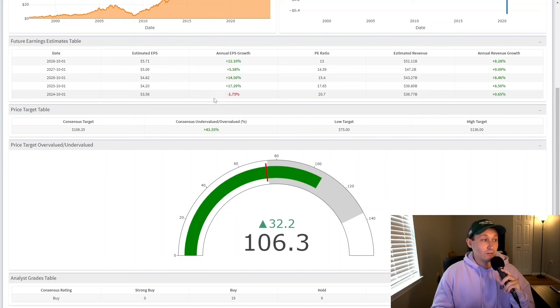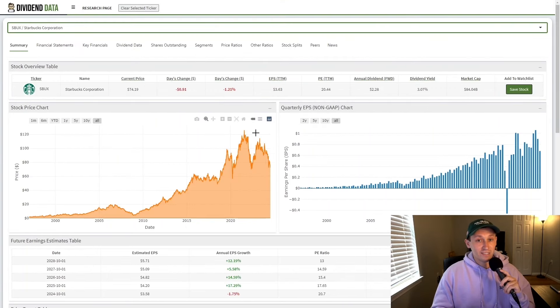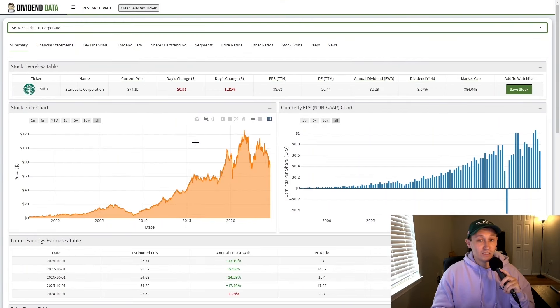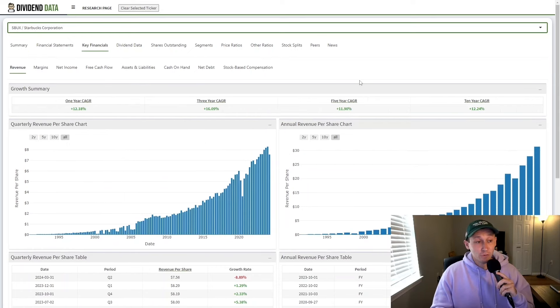And currently, analysts are projecting earnings per share to be down 1.75% in 2024. This is compared to fiscal 2023. Previously, Starbucks was priced as a company that would grow earnings in the double digits every single year. And the reason for that is they historically have had that kind of growth.